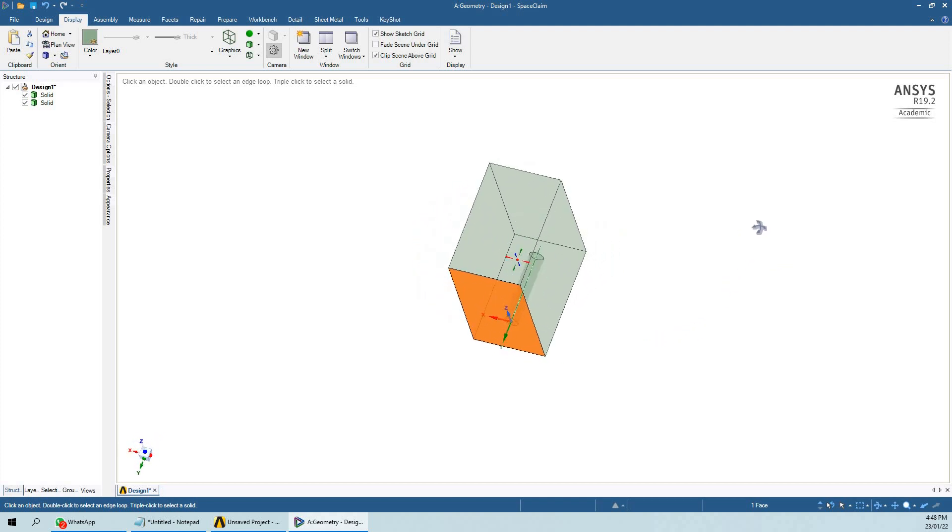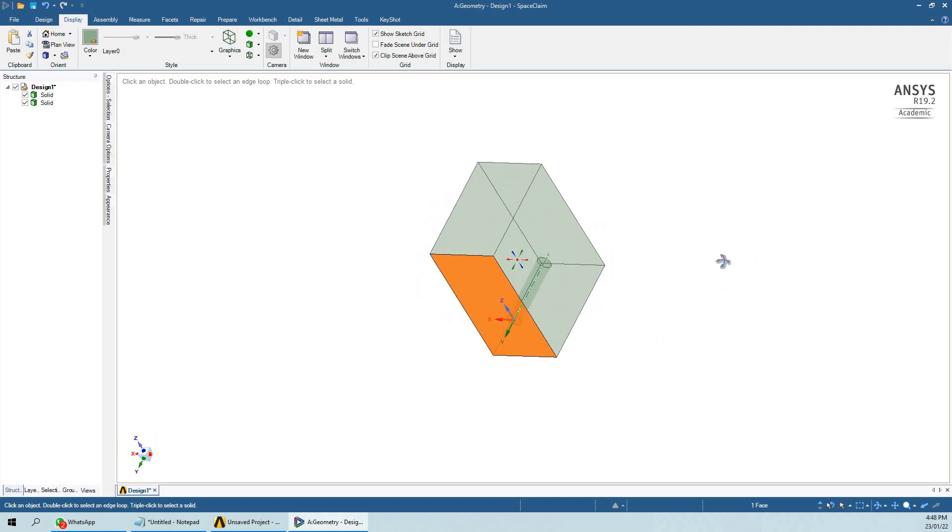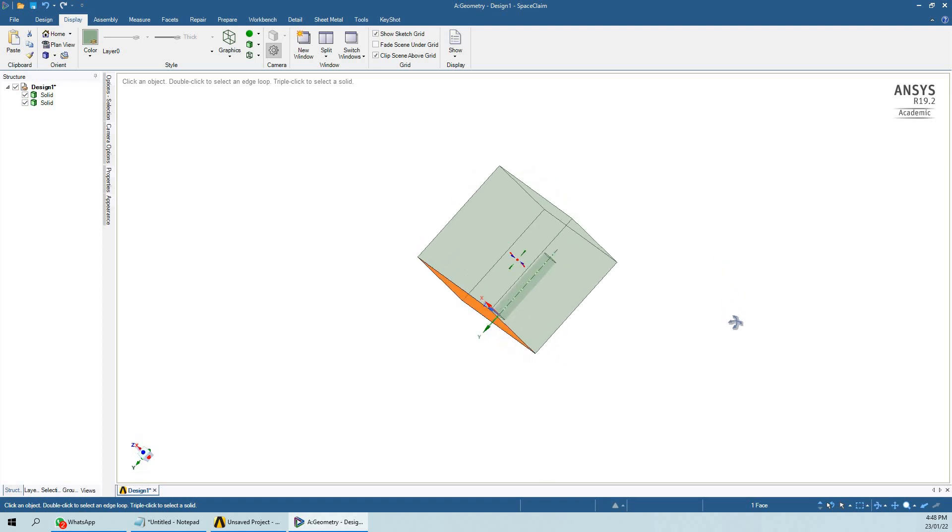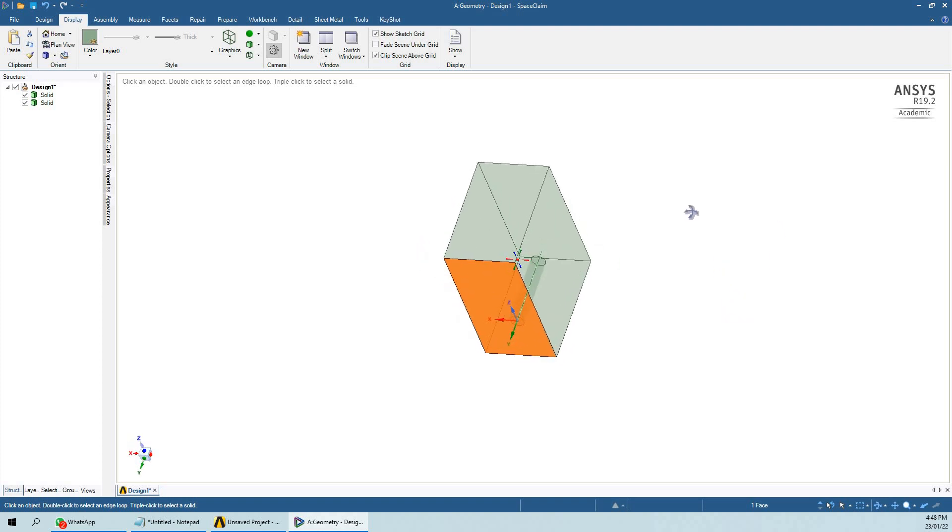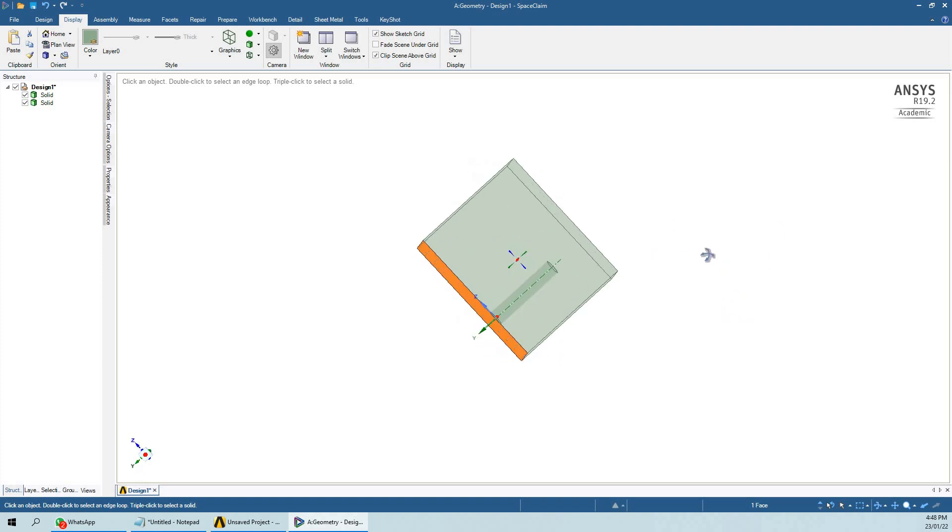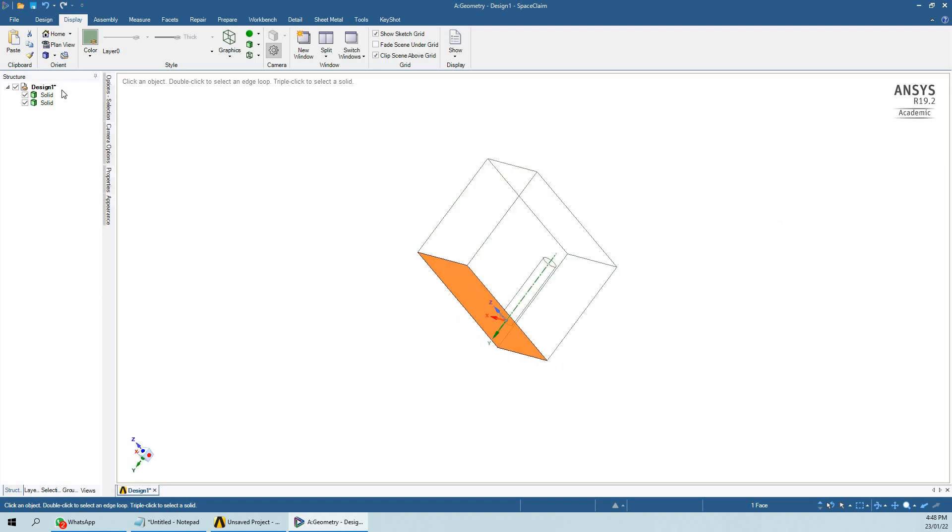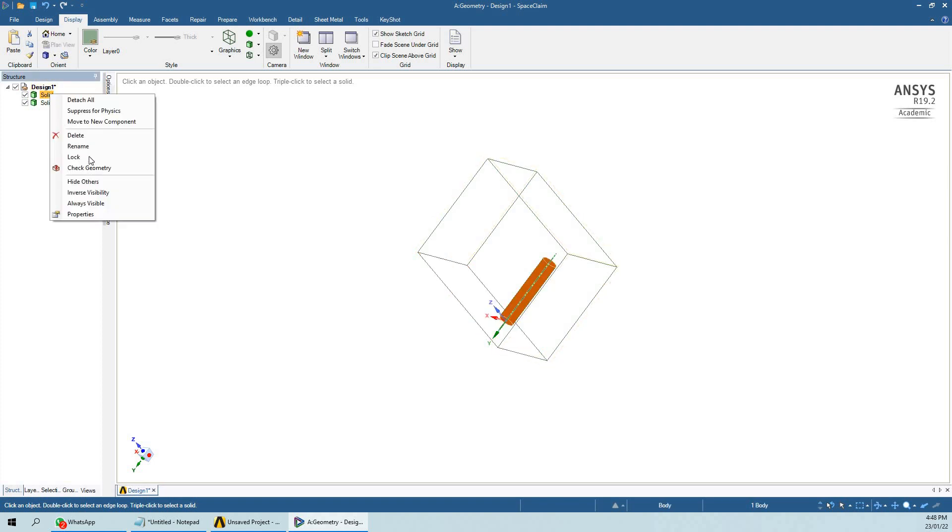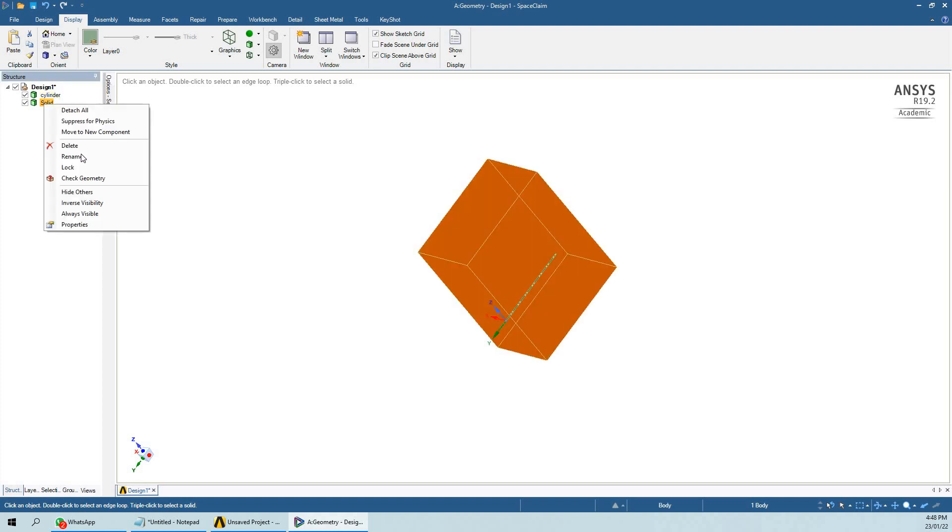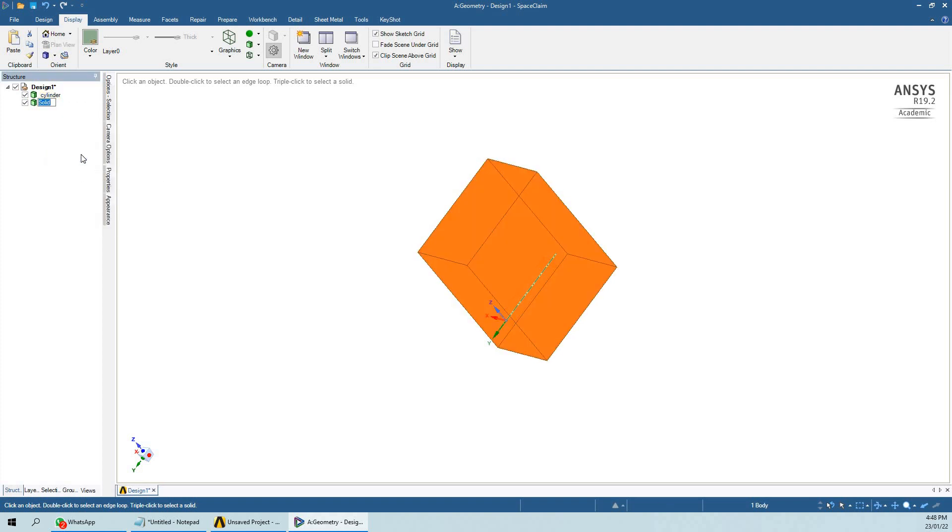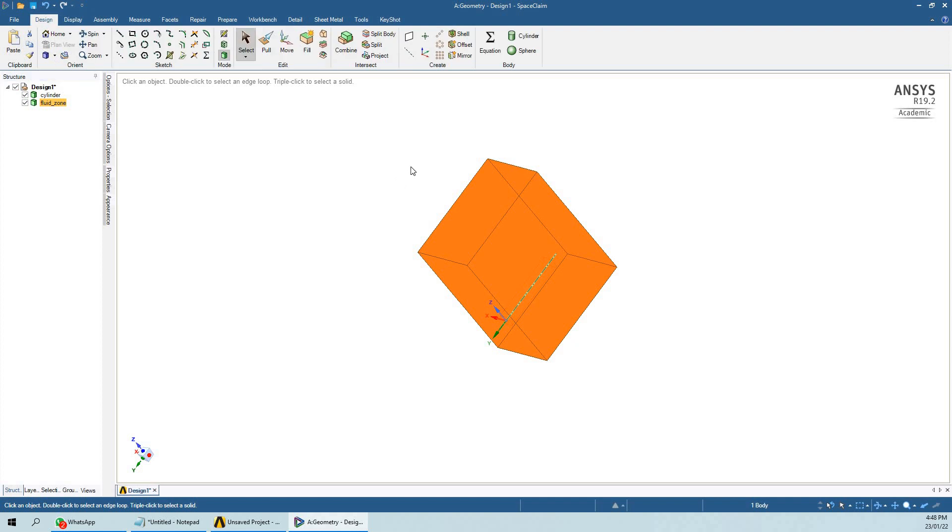Now let's see how we can do boolean here. For this geometry, we will name it as cylinder and let's name it as the fluid zone. Now let's start doing the boolean.